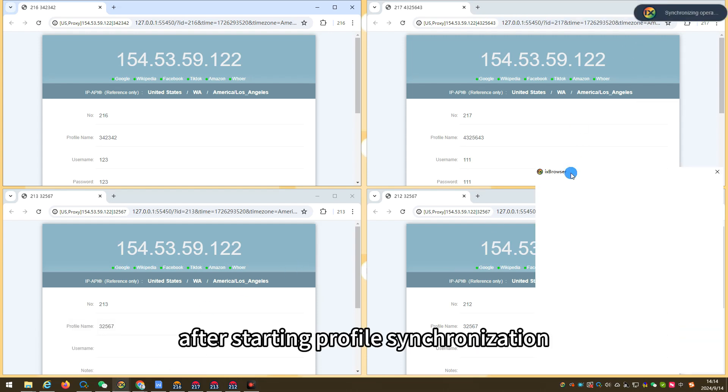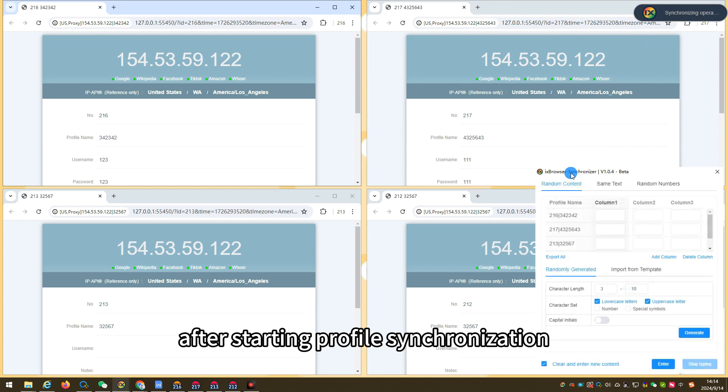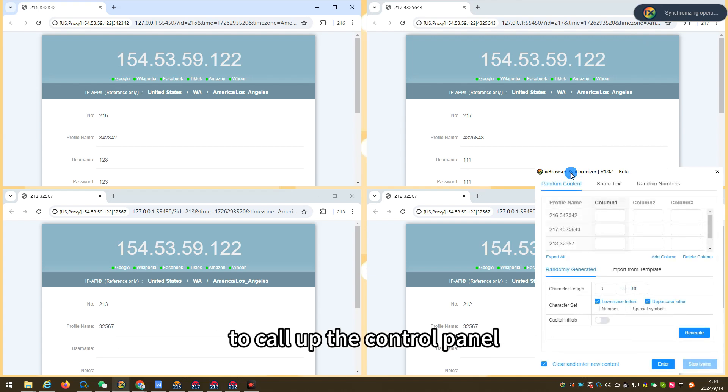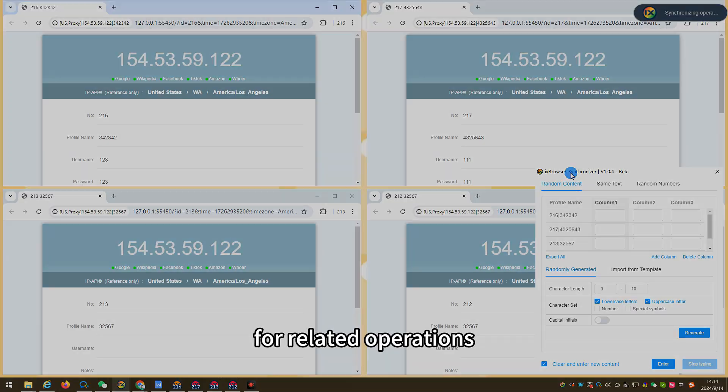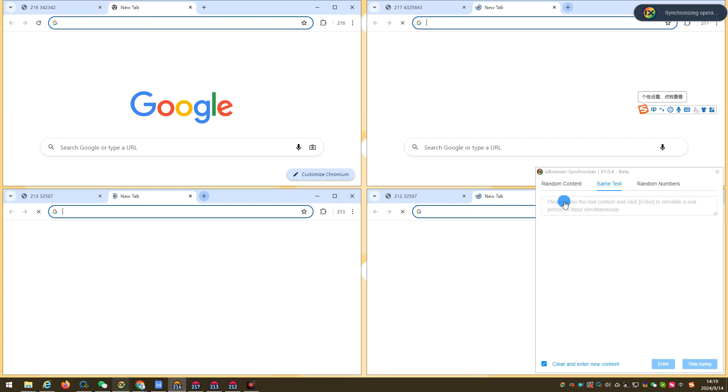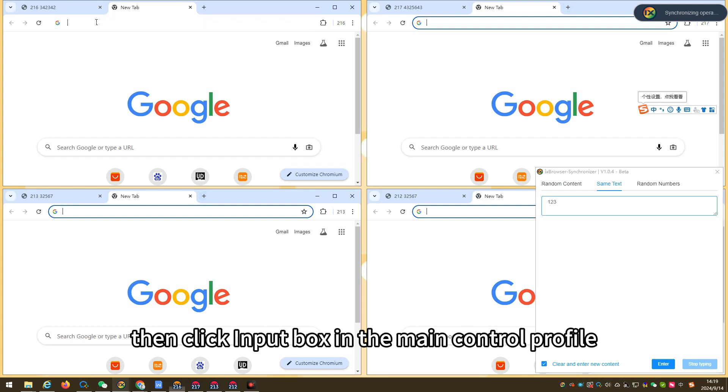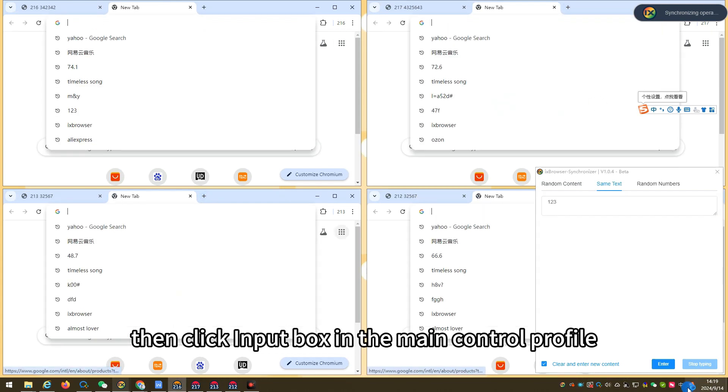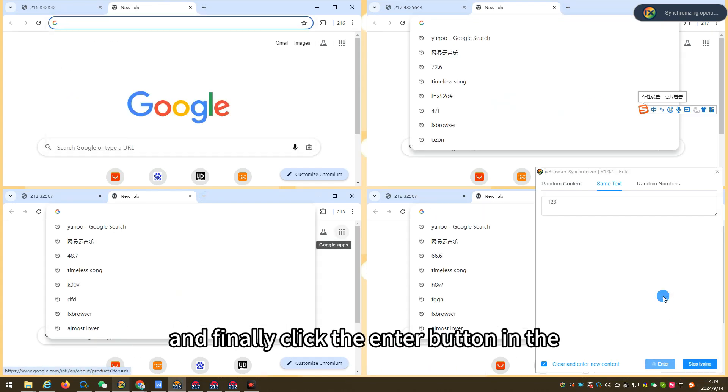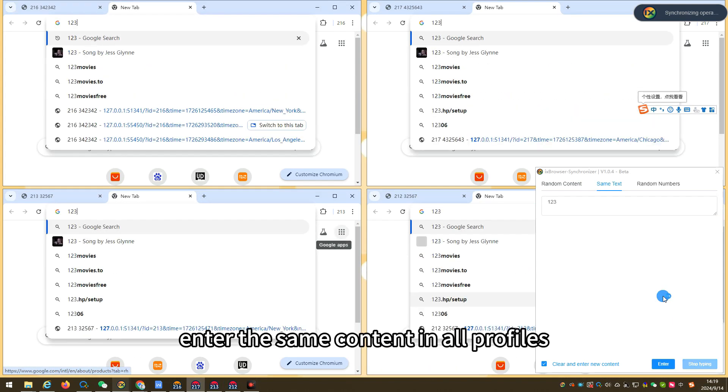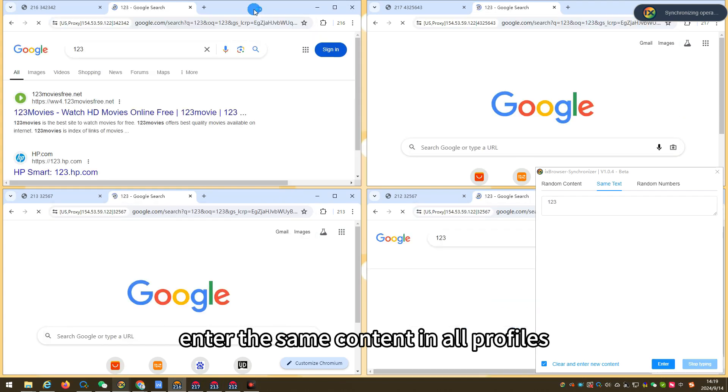After starting profile synchronization, click the simulation input in the floating component to call up the control panel for related operations. First enter the text content in the text box, then click input box in the main control profile, and finally click the enter button in the control panel to enter the same content in all profiles.